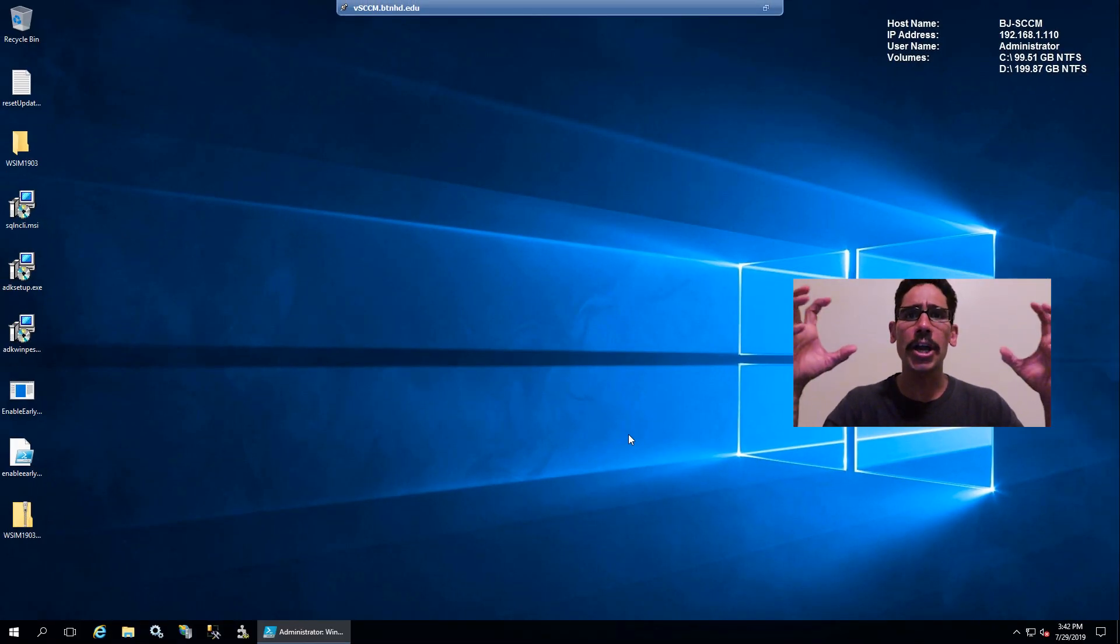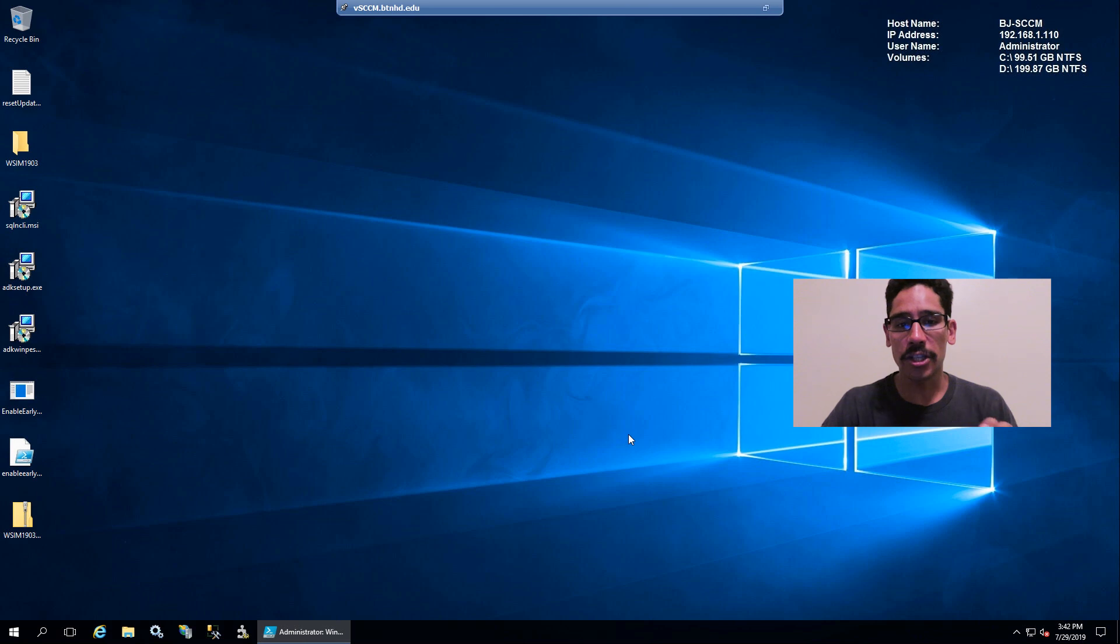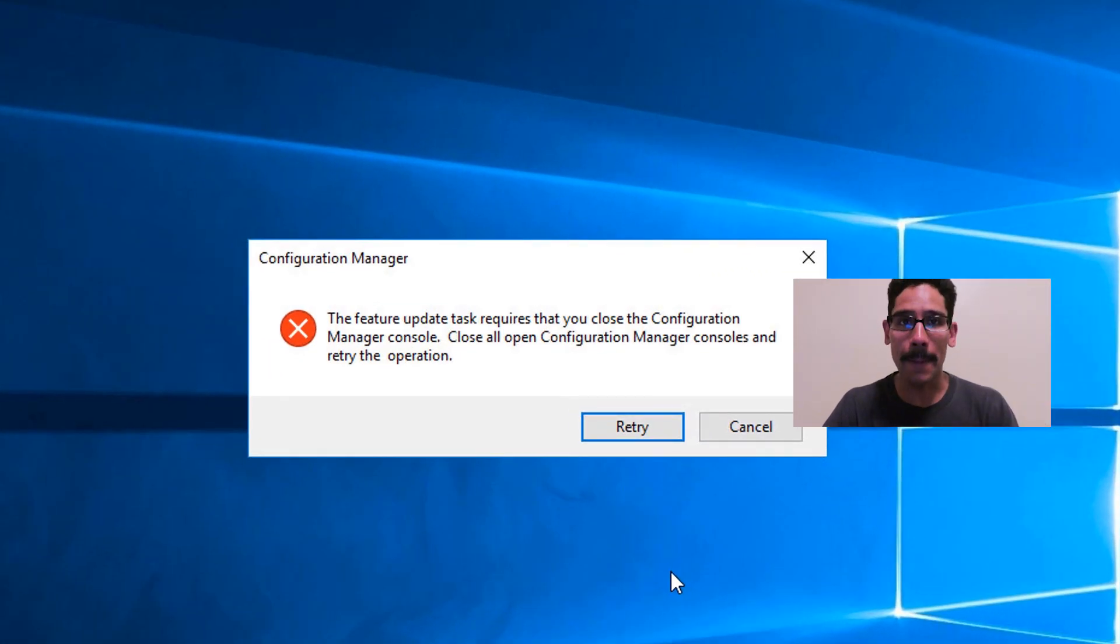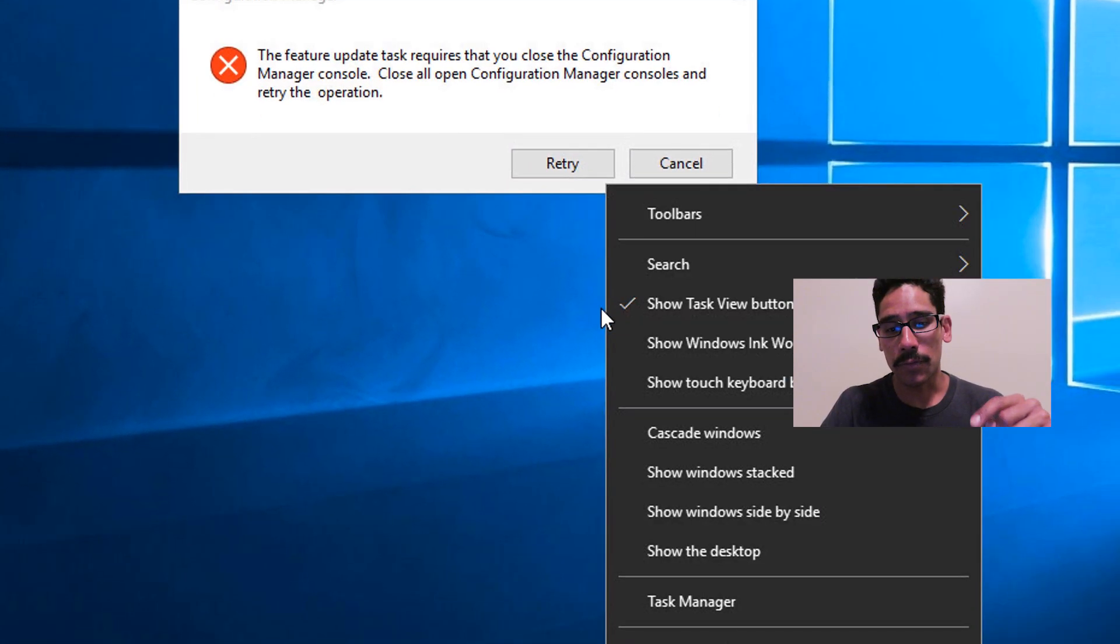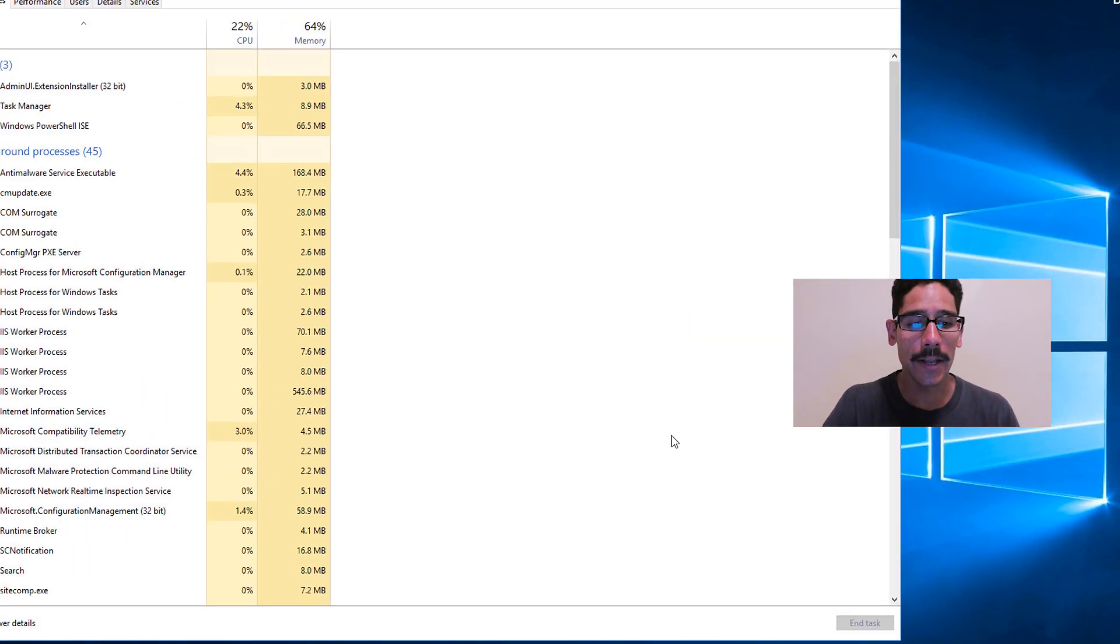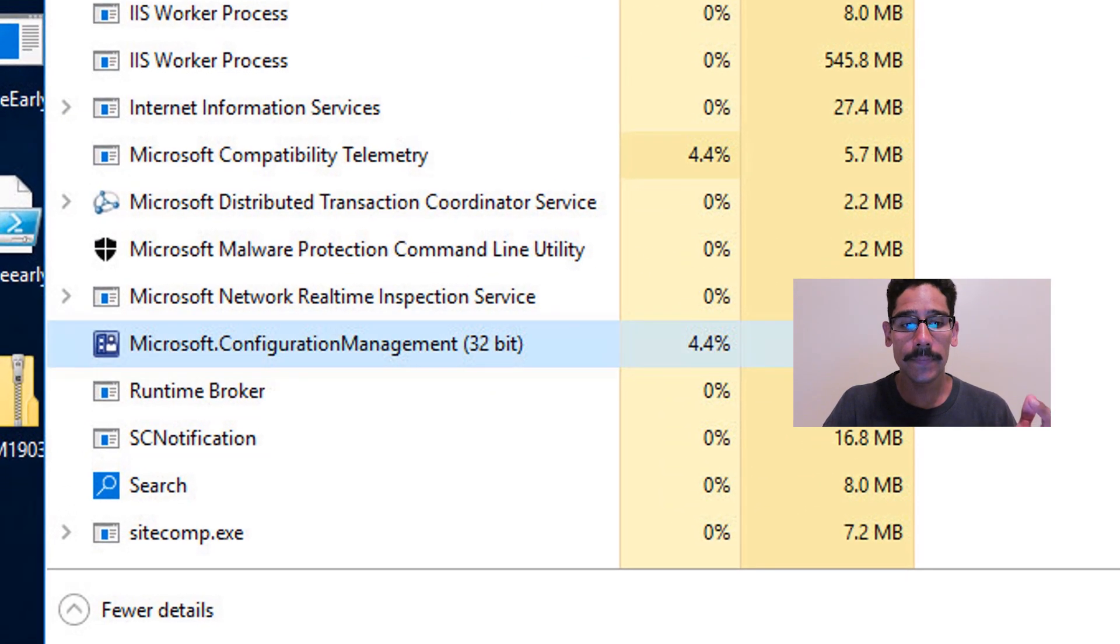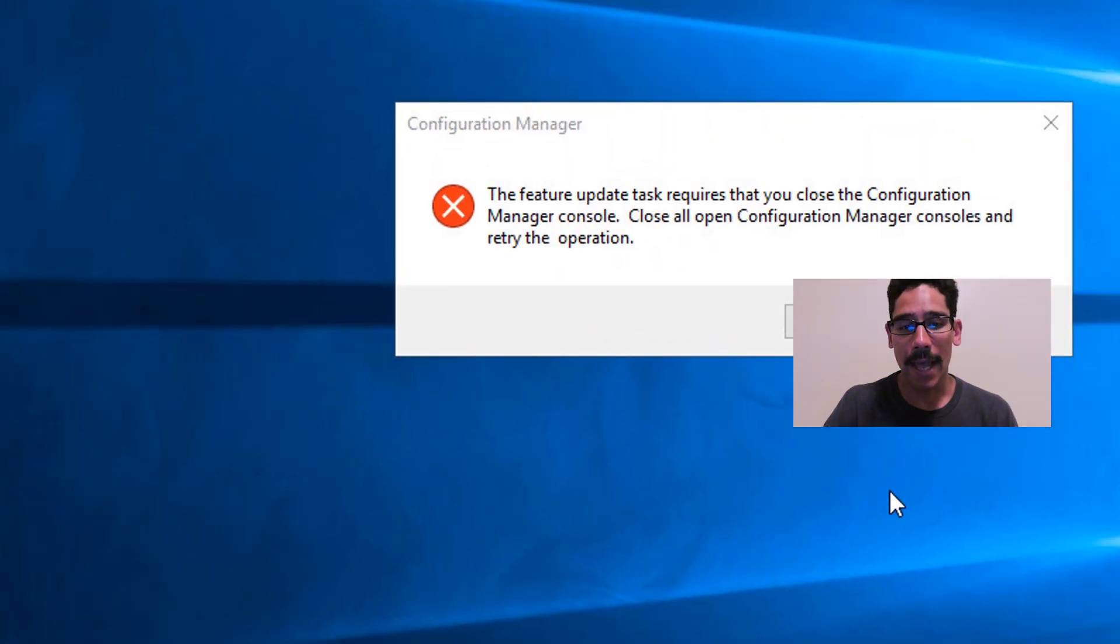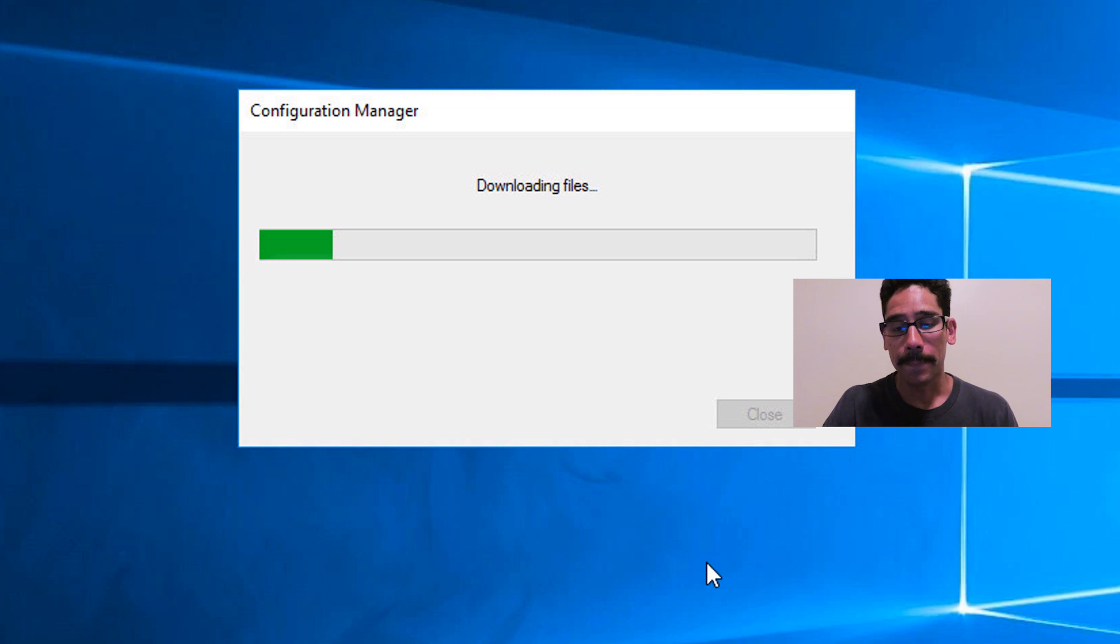Your entire SCCM console will close, so don't freak out. Eventually something's going to pop up, but for me this always happens. I actually have to right-click on the taskbar, click on Task Manager, locate the Microsoft Configuration Manager, select it, right-click on it, and end the task. Then I do a retry.